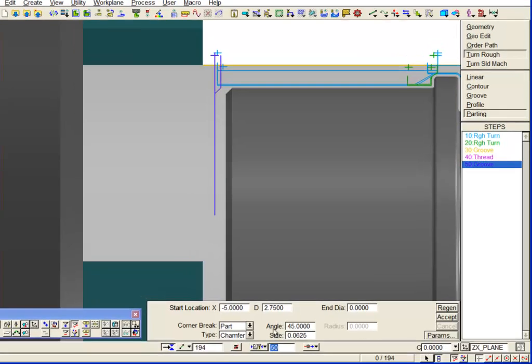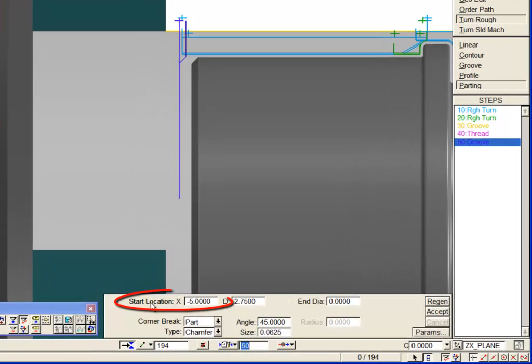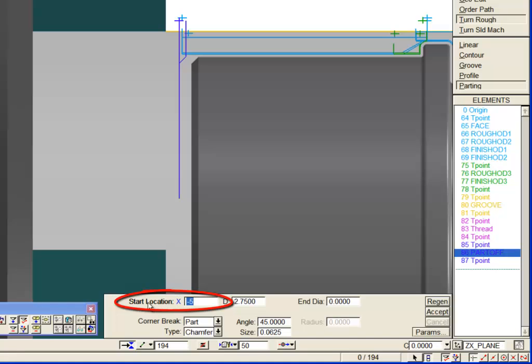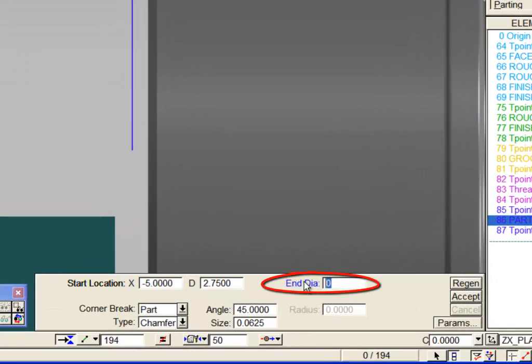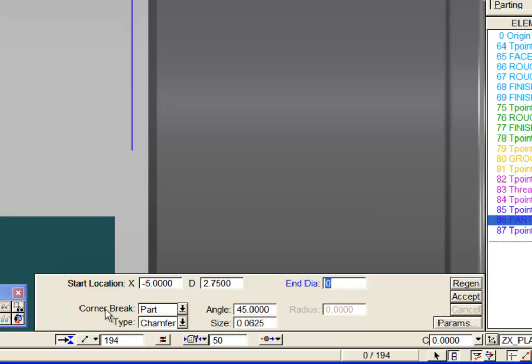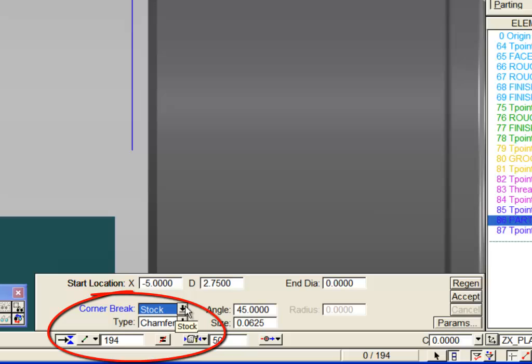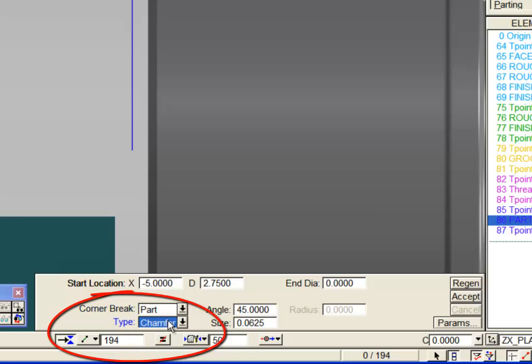The start location is the coordinates of the back face and diameter to be parted off. End diameter is used when parting off a tube or a board component. And the corner brake, brake type and dimensions can be used to program a blend or chamfer on the part, the stock or both.